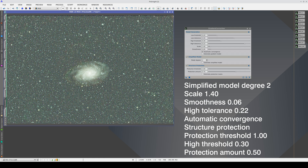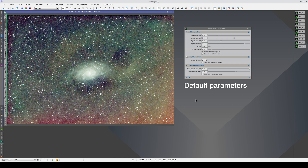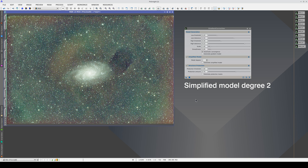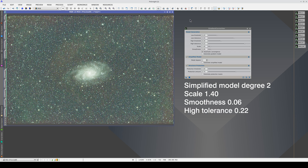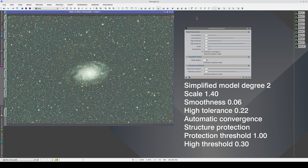We can solve this by increasing the amount of the mask so that the area of the galaxy core selected in the mask expands outwards, covering the entire galaxy. This is with an amount of 0.5 and this is at 0.7. This is the original image, the default values, the simplified grade 2 model, decreasing the scale, reducing the smoothness, increasing the high tolerance value, automatic convergence, activating structure protection, increasing the threshold of the mask to 1, increasing the high threshold, and increasing the amount of the mask.